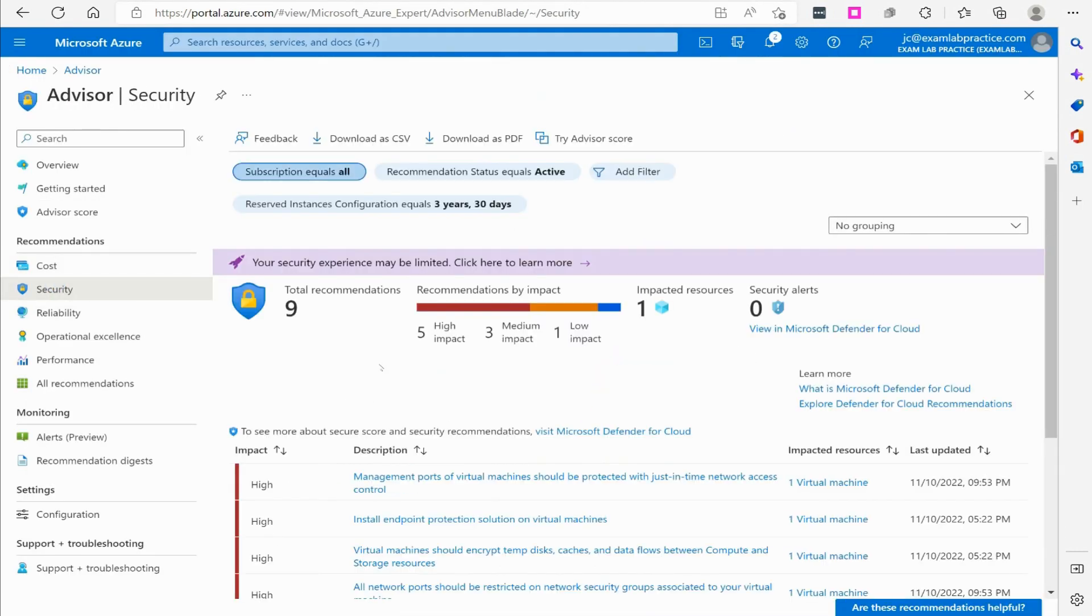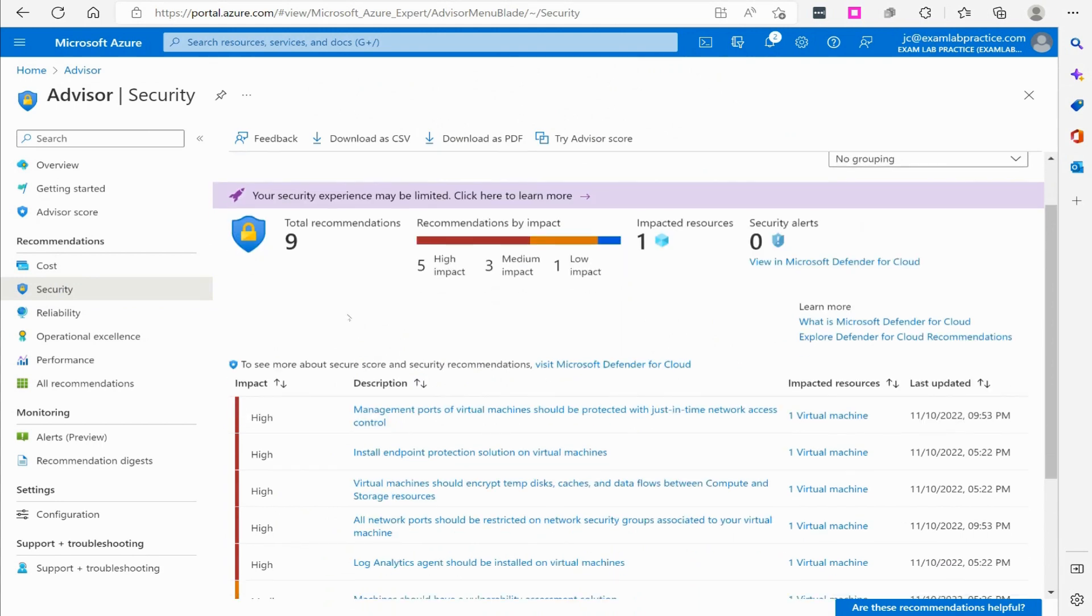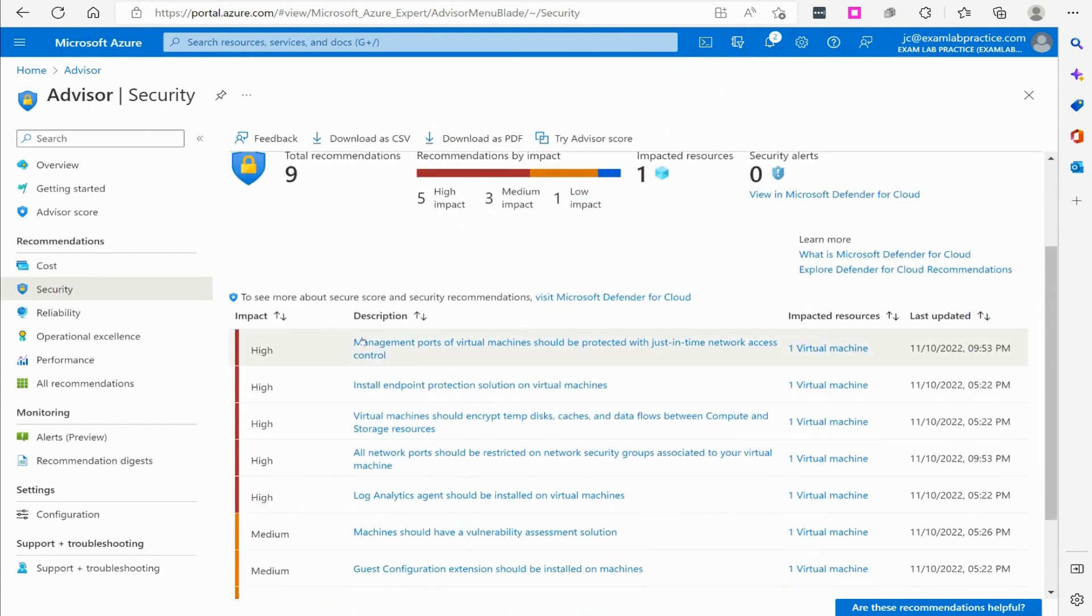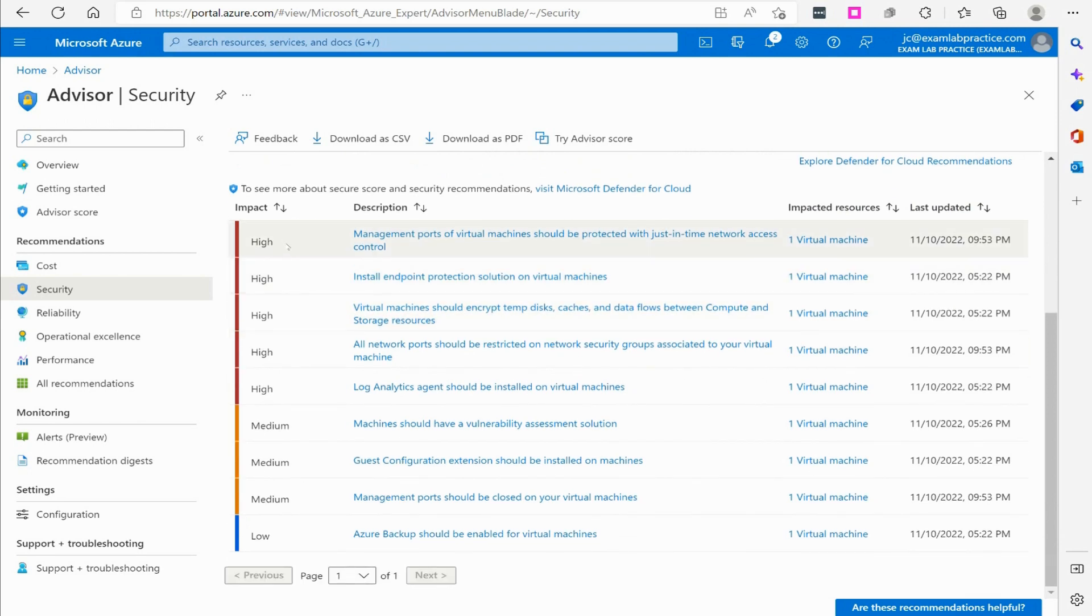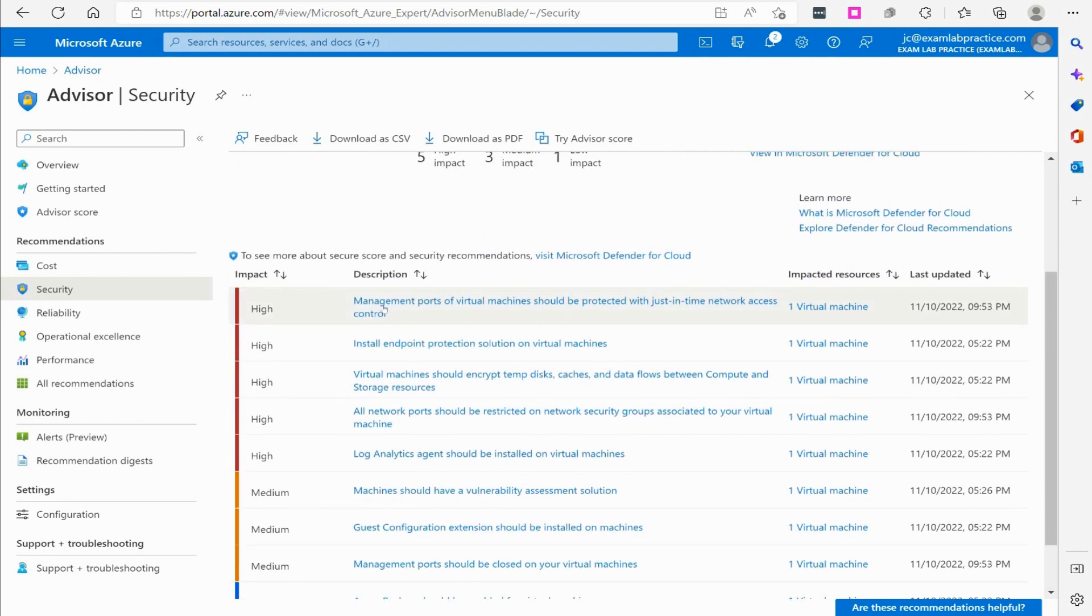This lets me see what my security rating is, and it also gives me recommendations. Of course, it is called Azure Advisor, right? So it's going to give you recommendations on what you could do to strengthen the defenses of things here, and they rank the impact based on high, medium, low. If we go here and click on one of these,